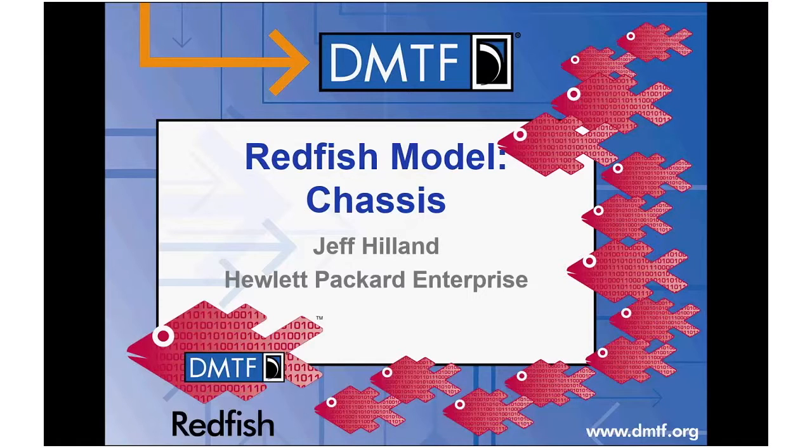Welcome to another installation of the Redfish YouTube channel educational series. My name is Jeff Hillen. I work for Hewlett Packard Enterprise and I will be going over the Redfish model for chassis.